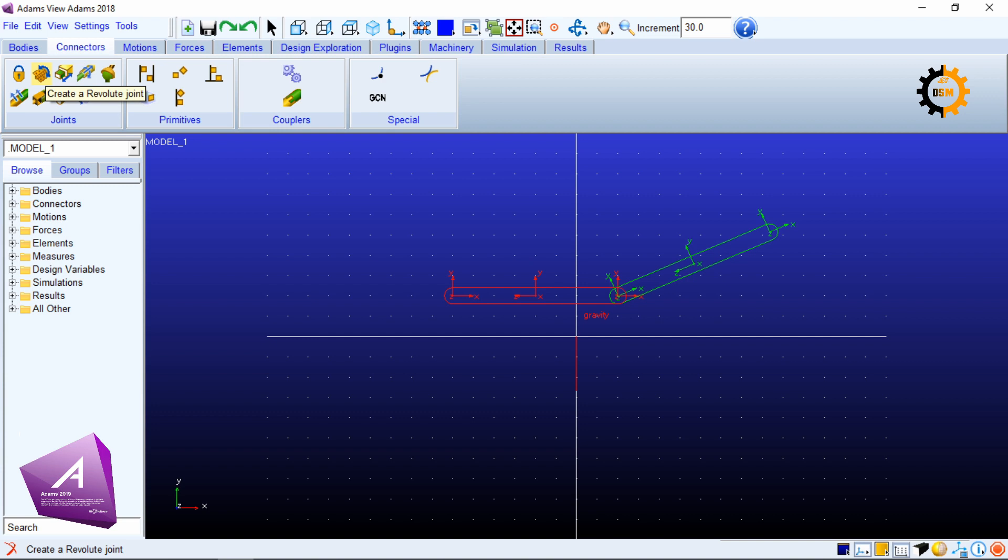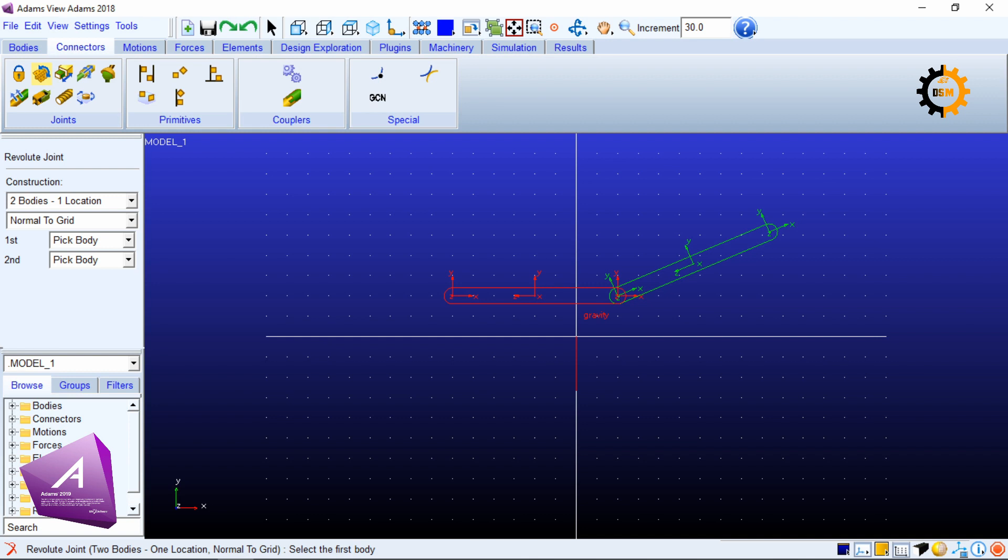A revolute joint is a one degree of freedom joint which allows one degree of freedom of rotation and it constrains all other degrees of freedom. If I click it there are some options given.